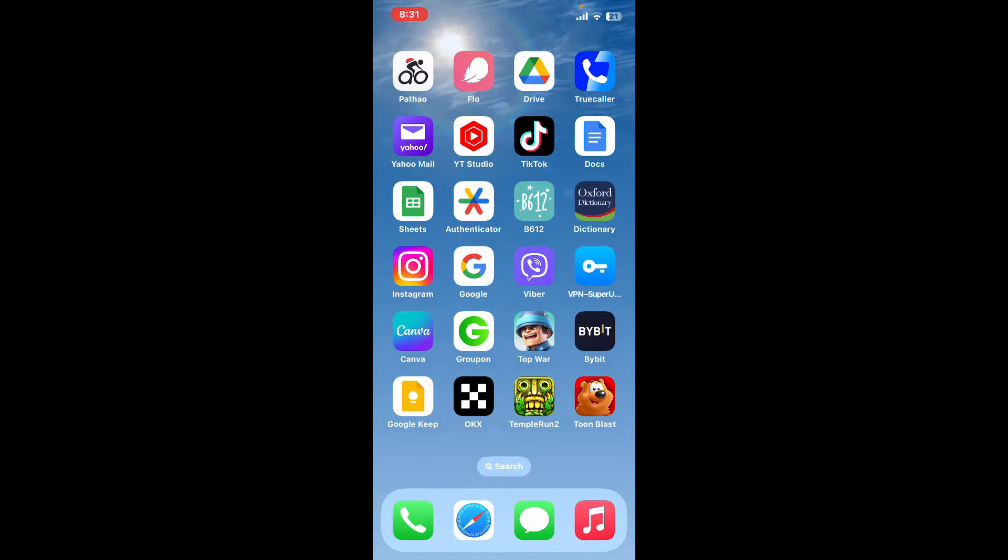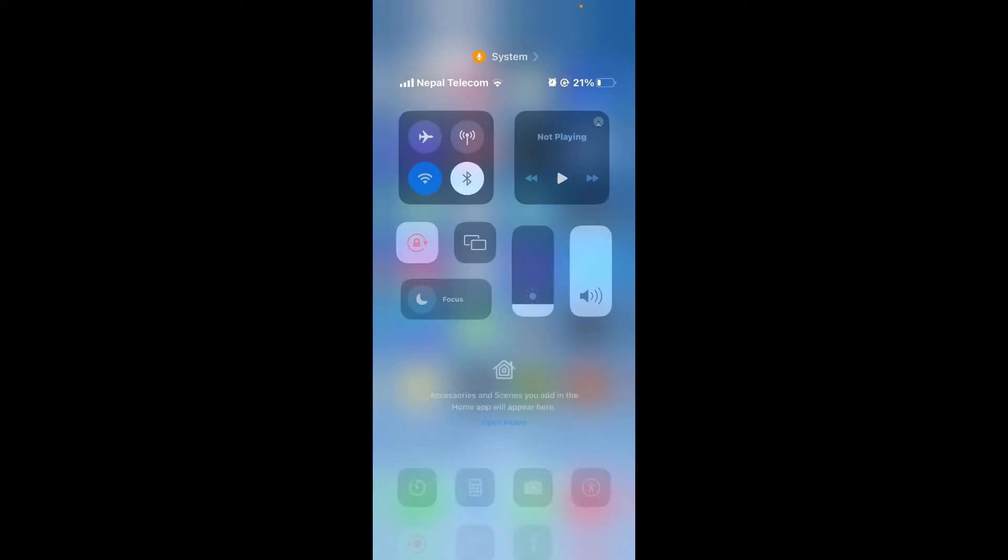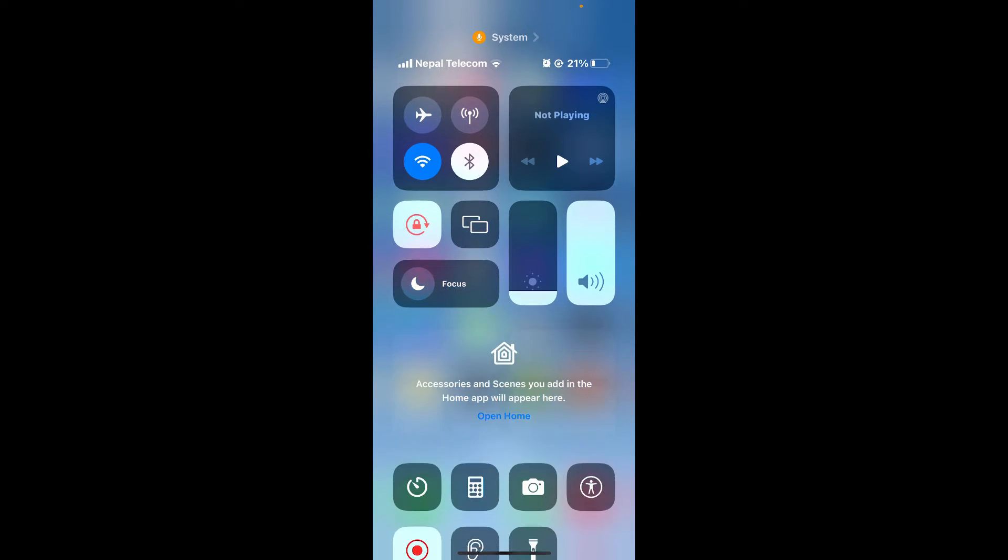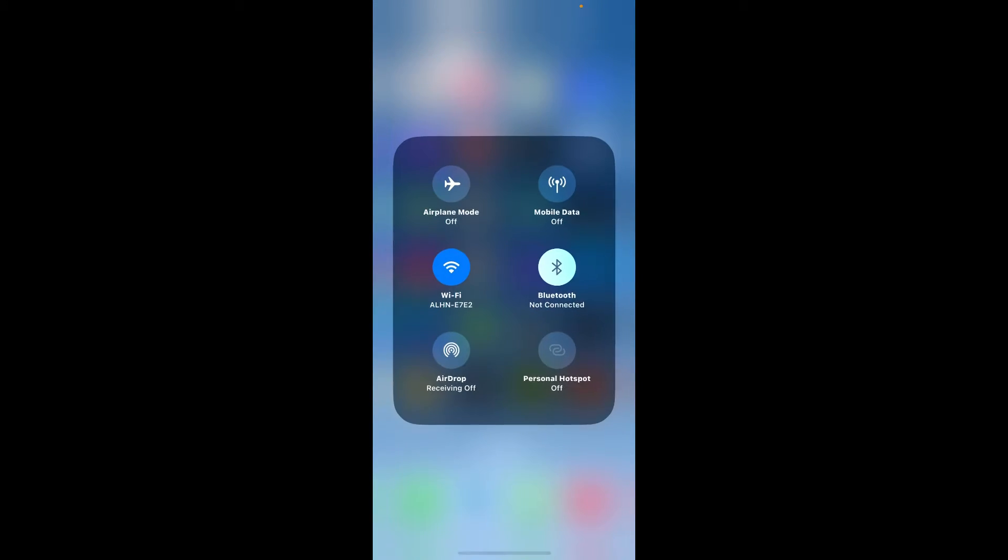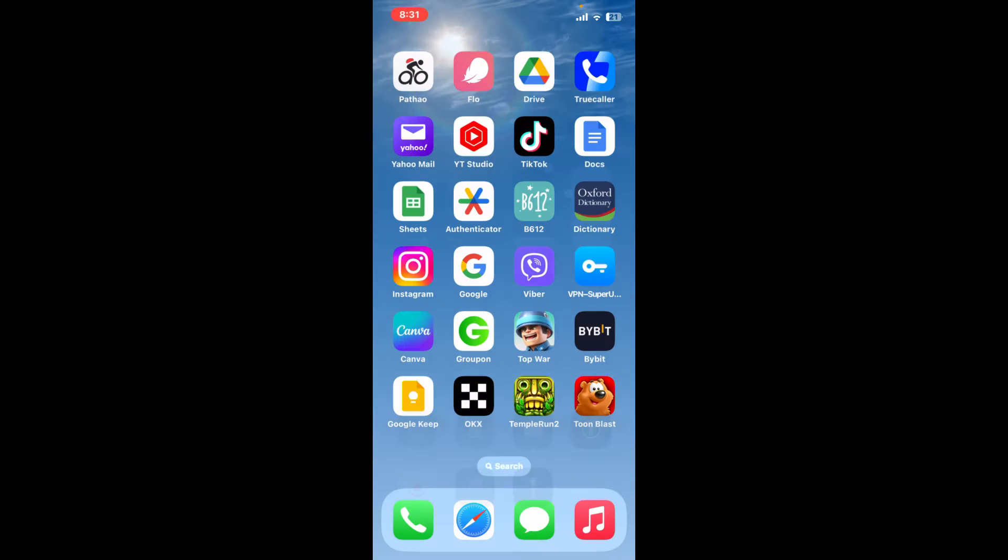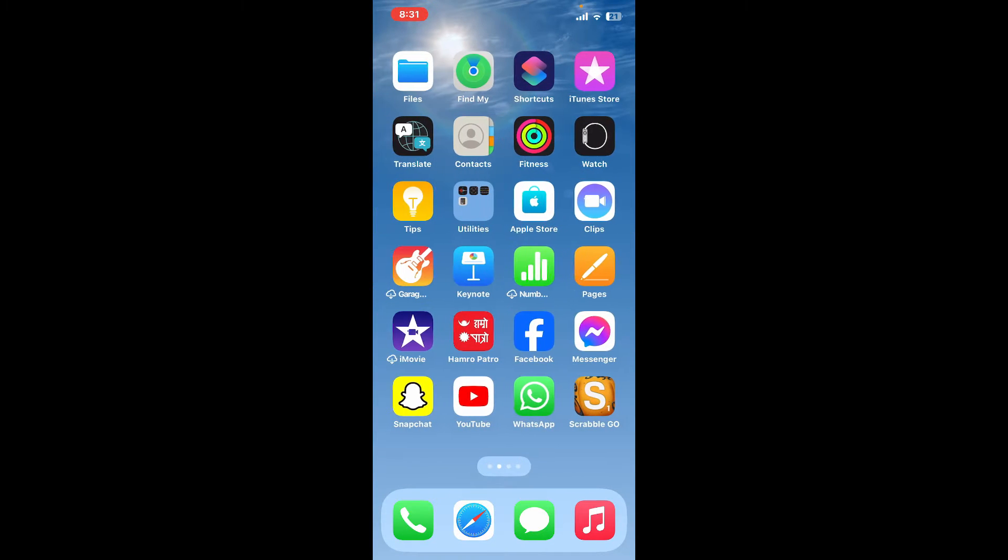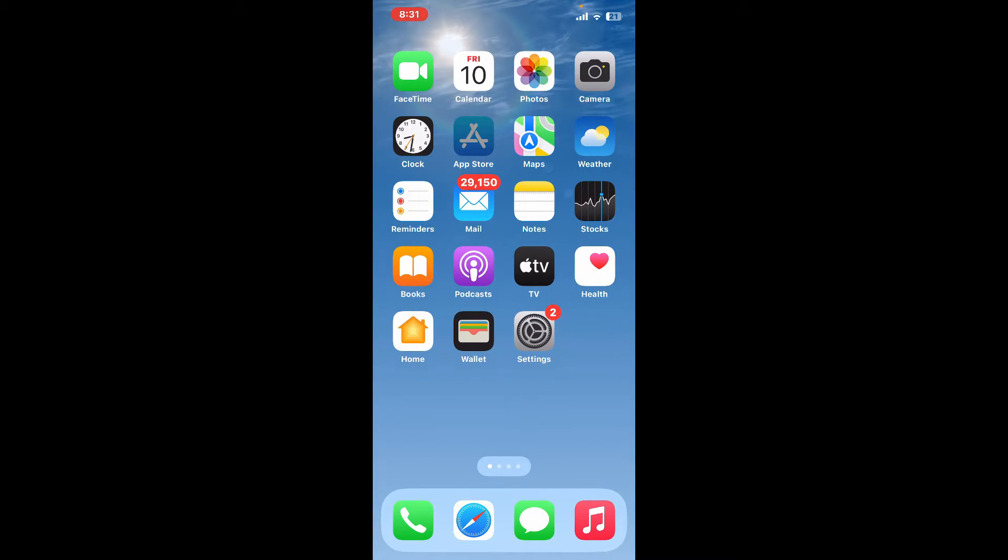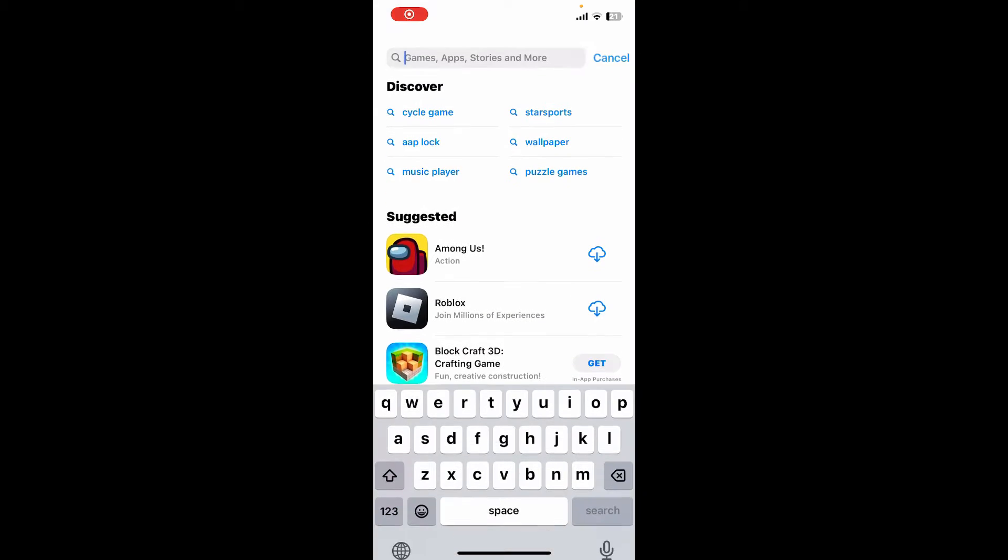First of all, make sure that your iPhone is connected to a stable internet, whether it is Wi-Fi or your cellular data. Once it's connected, go ahead and launch your App Store. In the search box appearing at the top, type in Phantom wallet and search.